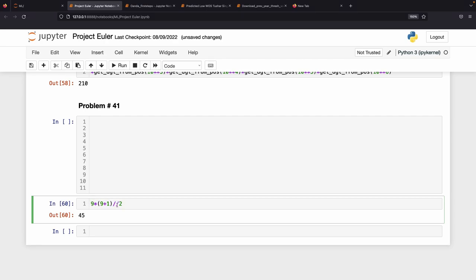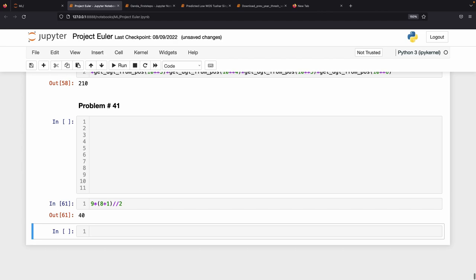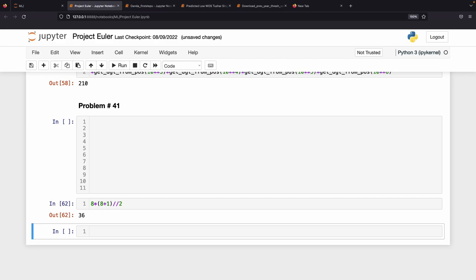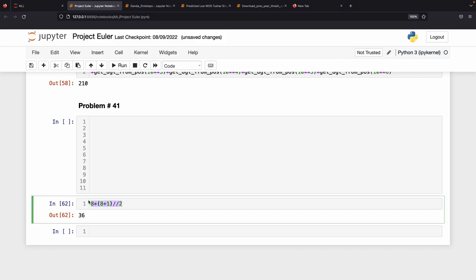Similarly, for the 8-digit pandigital number, the digit sum is 8*9/2 = 36, which is also divisible by 3, so 8-digit pandigital numbers cannot be prime either. For 7 digits, the sum is 7*8/2 = 28, which is not divisible by 3, so a 7-digit pandigital number could potentially be prime.